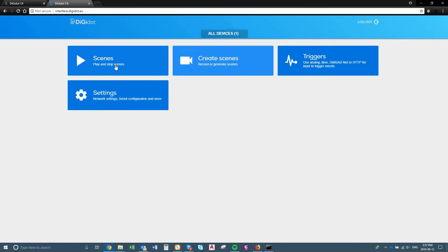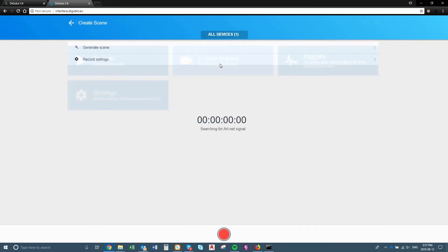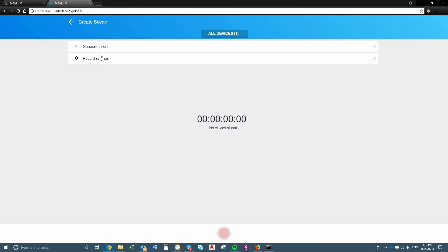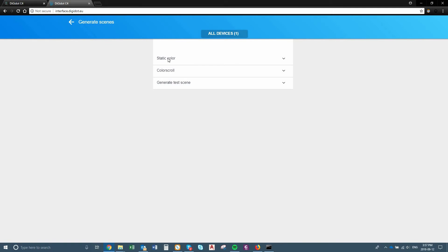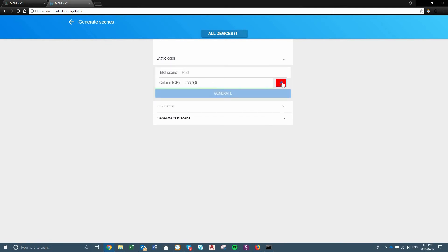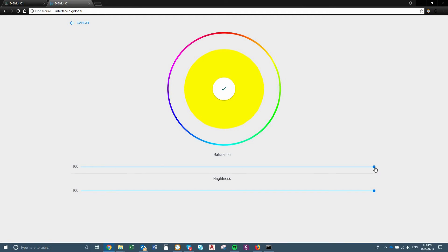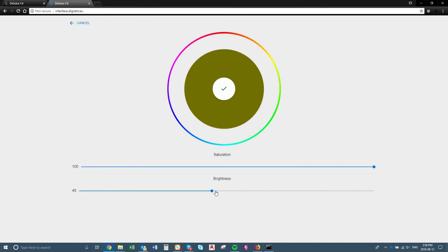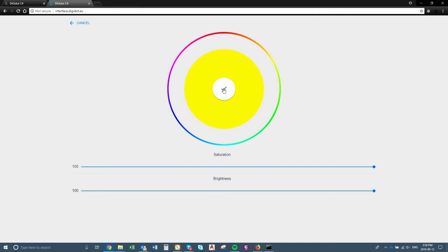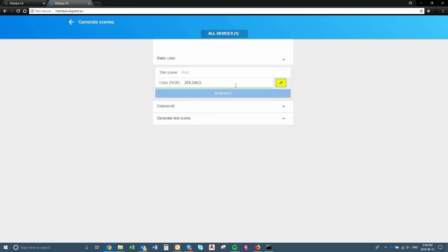What's great about this is you can create your own scenes. So if I wanted to generate a scene instead of recording the actual scene, you can do static color — for example, if I click on this, I can choose any color. Let's just choose yellow. I can change the saturation — so I can turn it to a white if I want. You can change the brightness as well, so you can dim it from this option. Once you've selected your color, just click the check mark. You do have to name the actual scene before you can save or generate it, so we'll just name this 'yellow.' Then generate it.